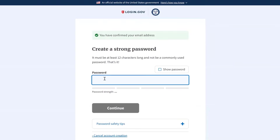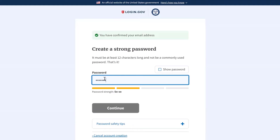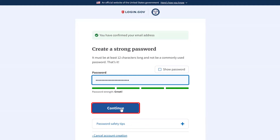This will take you back to the account creation process where it asks you to create a password. You'll need to create a strong password with at least 12 characters. Be sure to make note of your password, as this will be how you log into the account in the future. Your username will be your email address and your password will be what you just created. Click the blue Continue button to proceed.